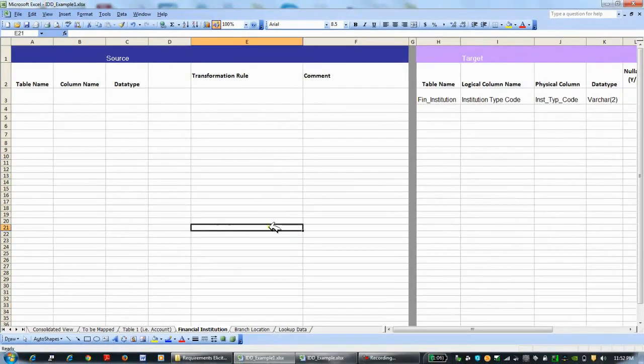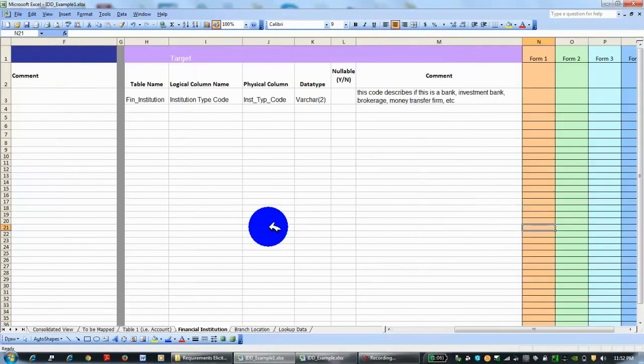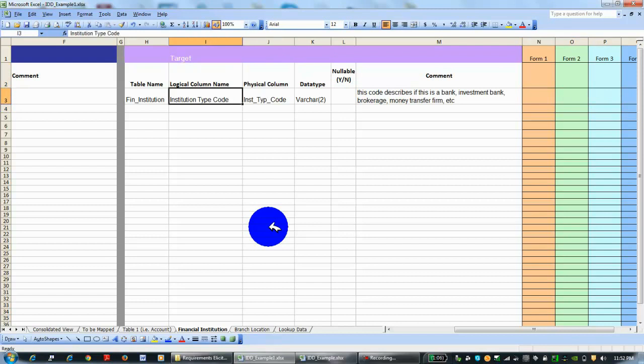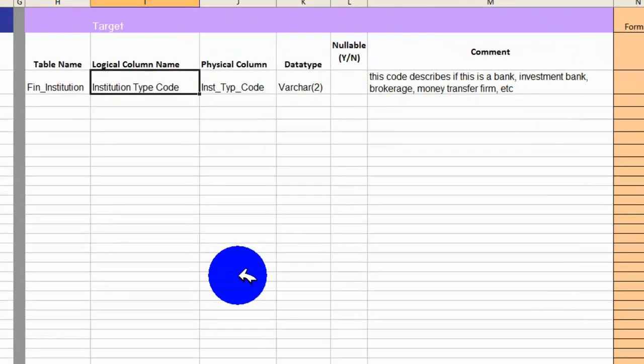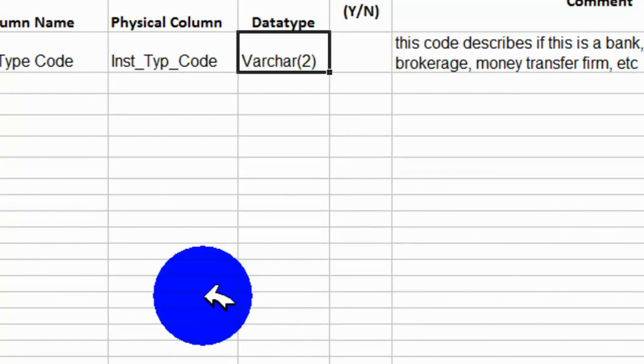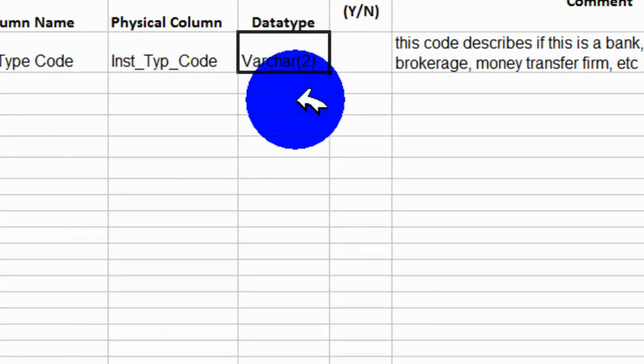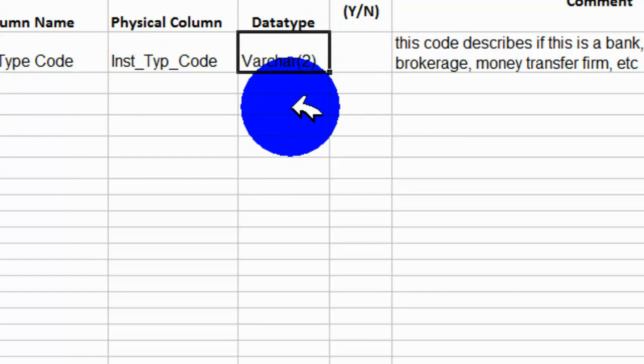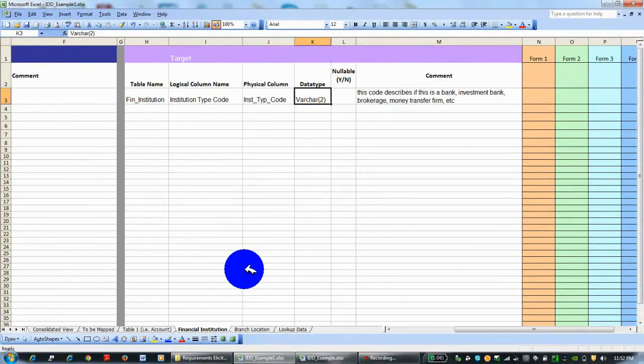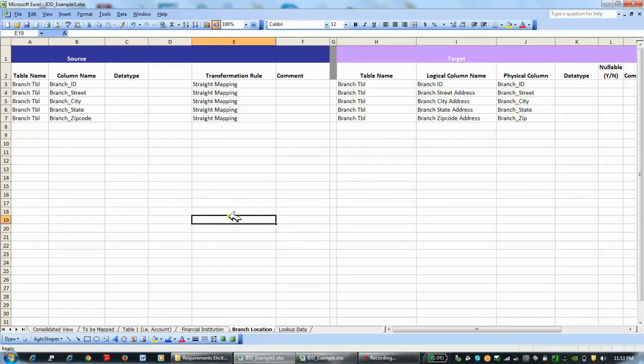This is a financial institution table. It's called fin_institution—that's the target table name. In this particular column is the institution type code, which is a variable character of 2. This code describes this bank as if it is a bank, investment bank, brokerage, money transfer firm, etc., because there's a lot of different types of lending, loaning, and banking institutions.